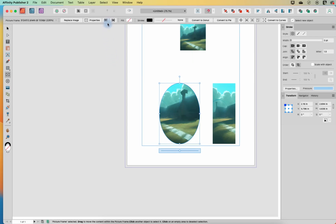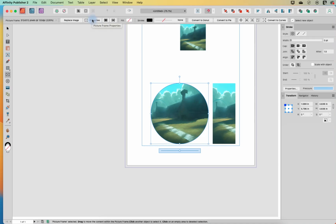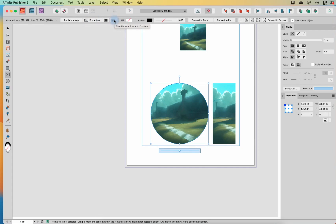We have a couple other little buttons here. I can never get this to do anything, so leave it in the comments if you know what this does. But this one here, size picture frame to content, will adjust your frame to best fit the picture. So it's sort of the opposite of what we were doing here with the properties. Now we are, instead of manipulating the picture to fit the frame in different ways, we're manipulating the frame to fit the picture in its best manner.